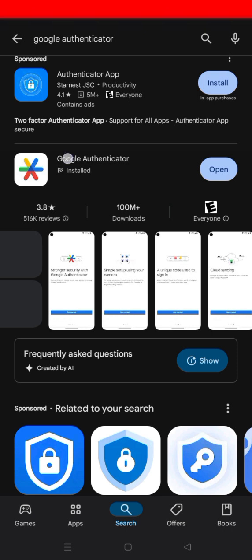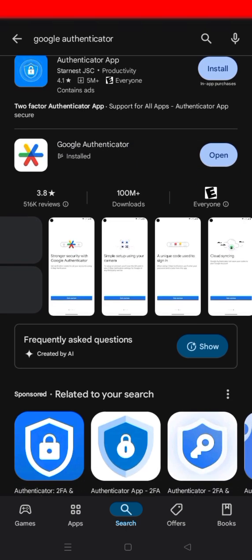Click open on the Google Authenticator after you've installed everything. Then go back to Deriv where you will find the QR code that was shown on the screen — sometimes it's just a code. When you open your Google Authenticator app, there is an option to scan a QR code.